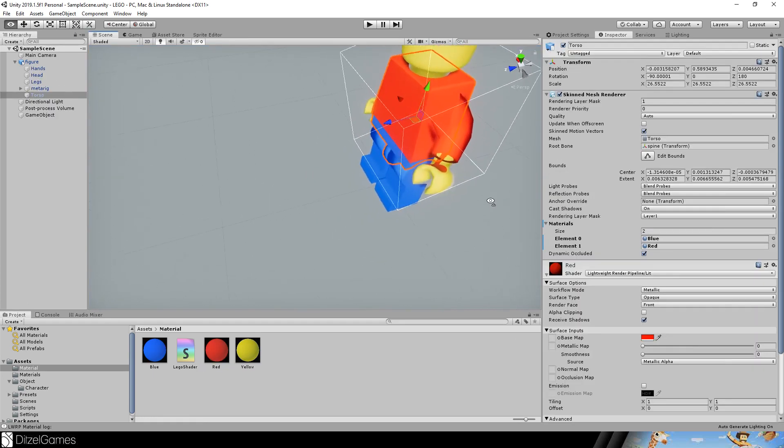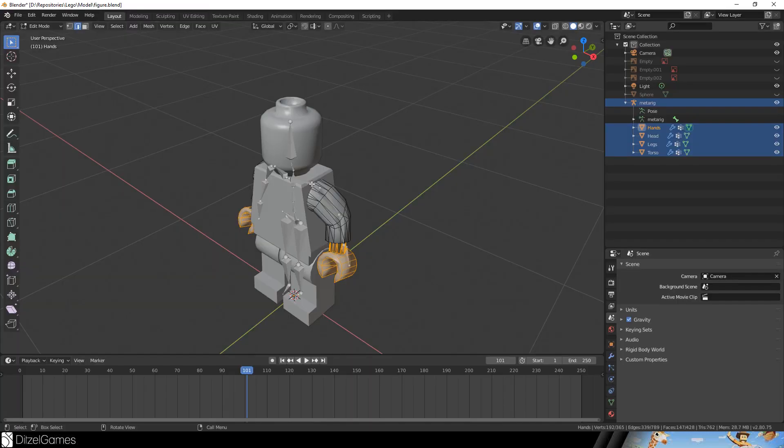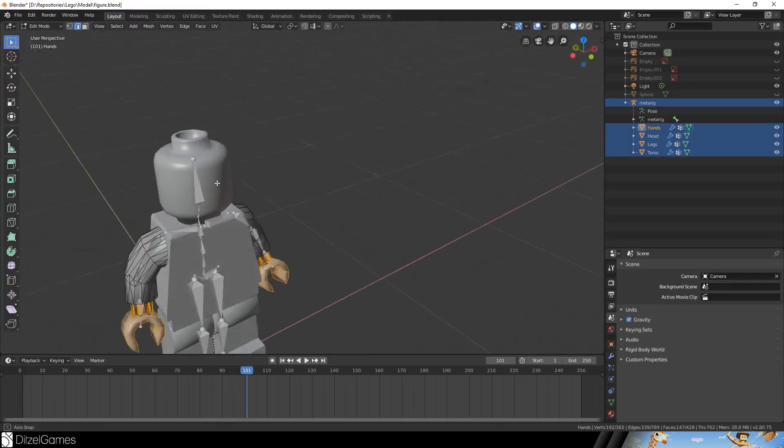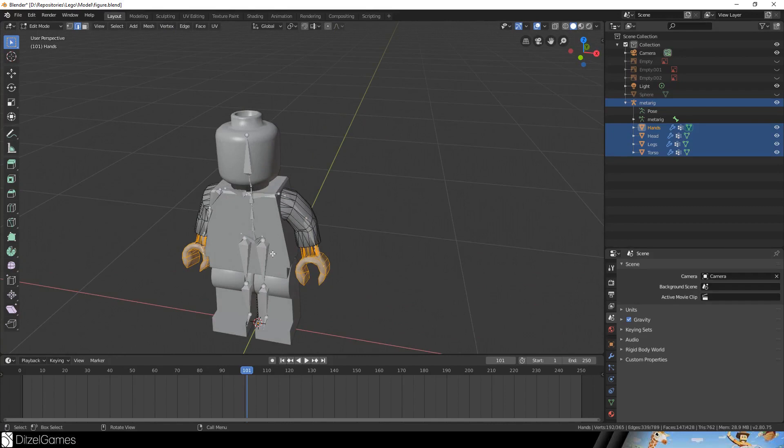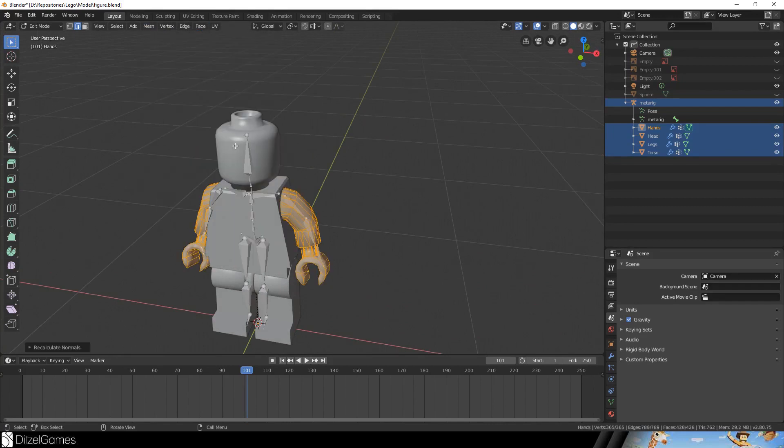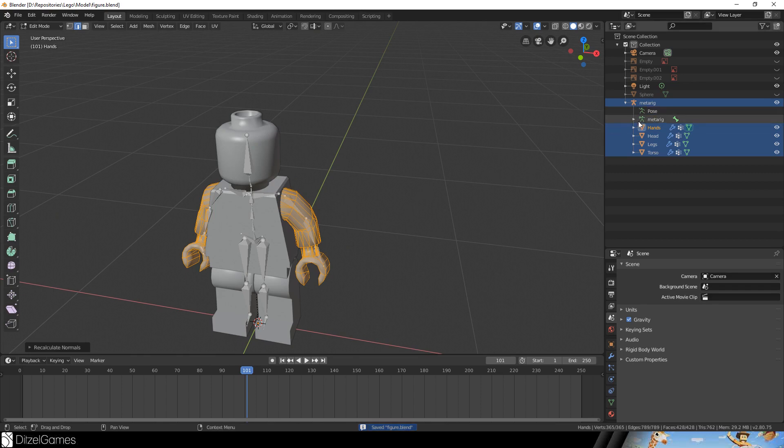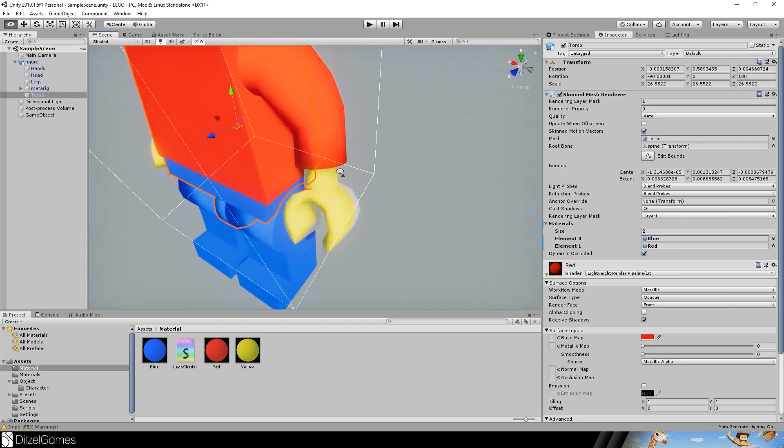Now it's time to see if everything is right with our model. This looks a little bit creepy, so what we'll do in Blender if this is happening: we select everything, normals, we calculate outside, save it, then export everything again, and we have a beautiful minifigure.